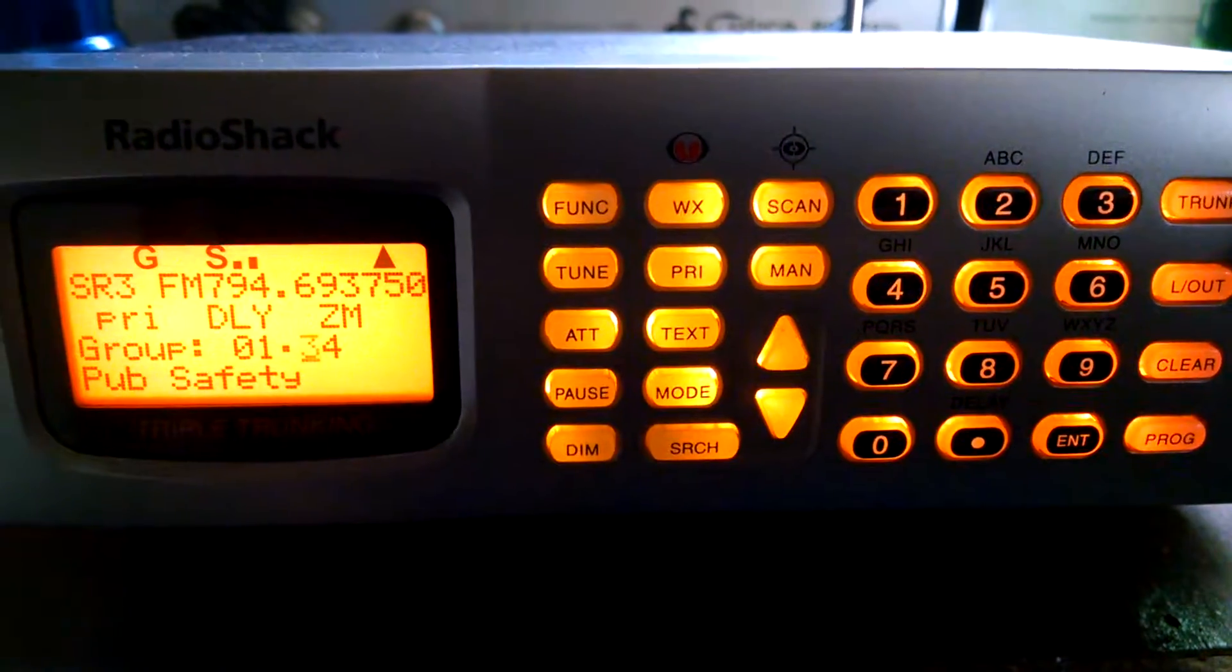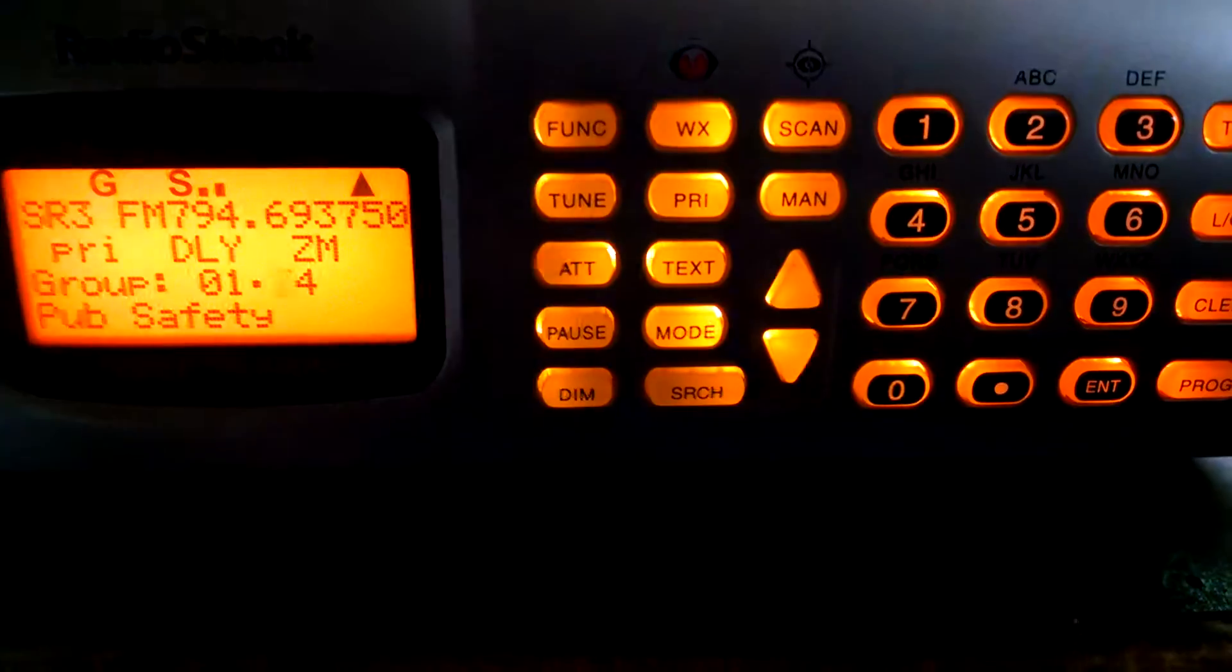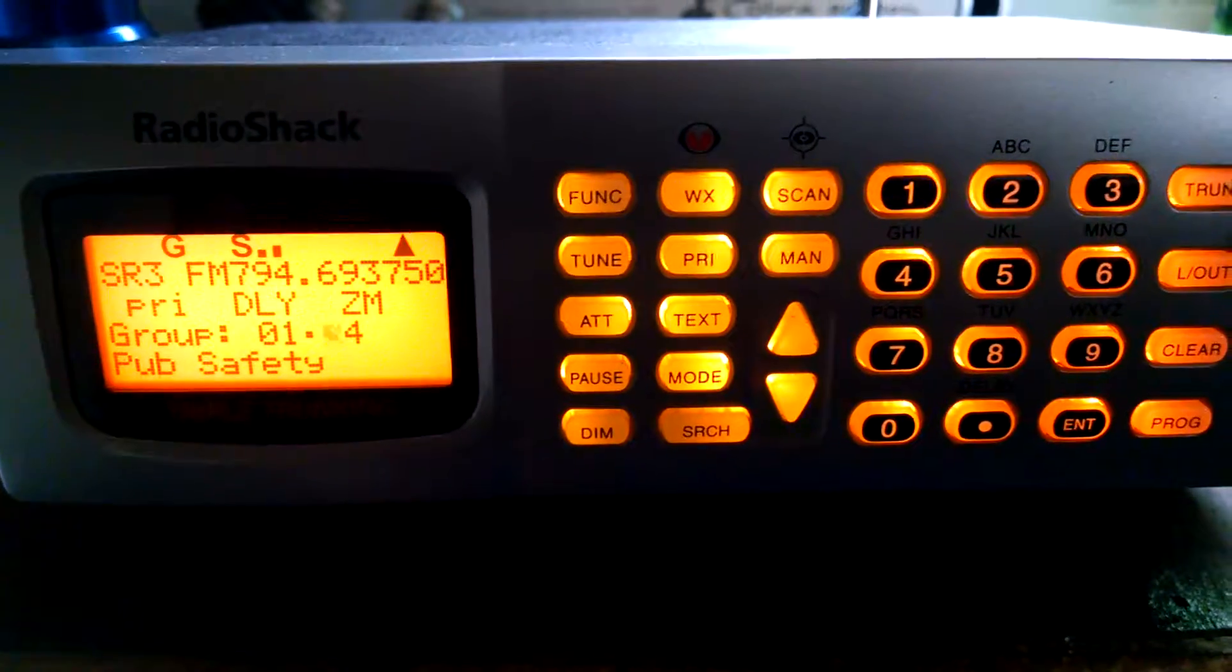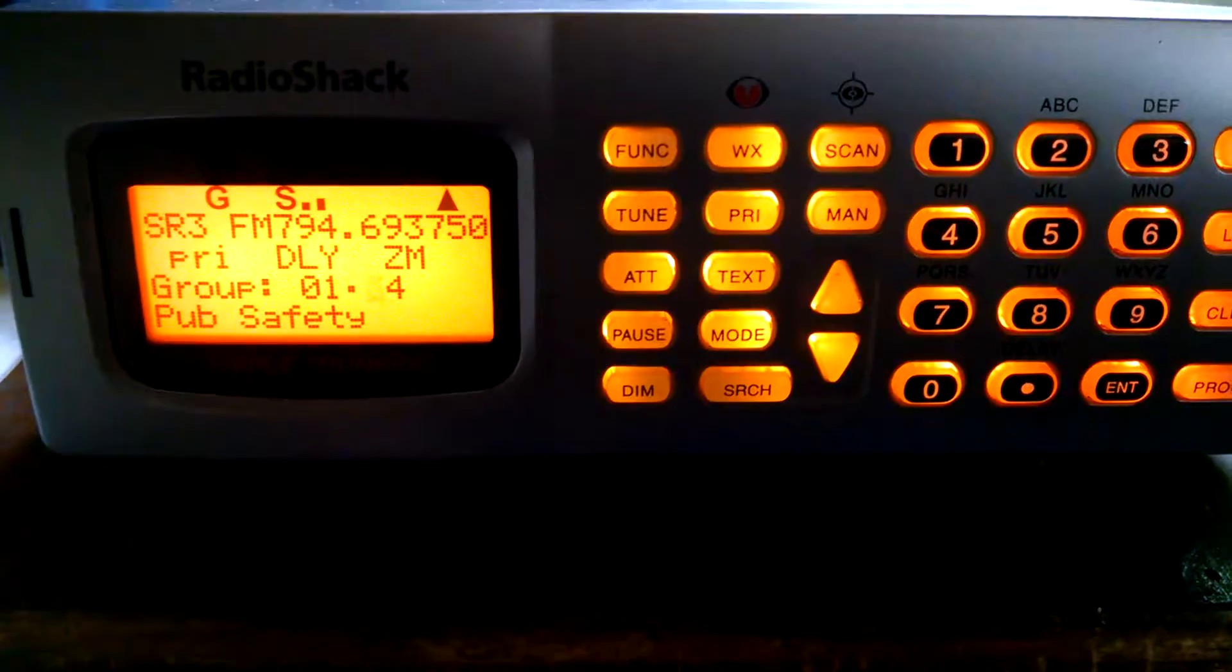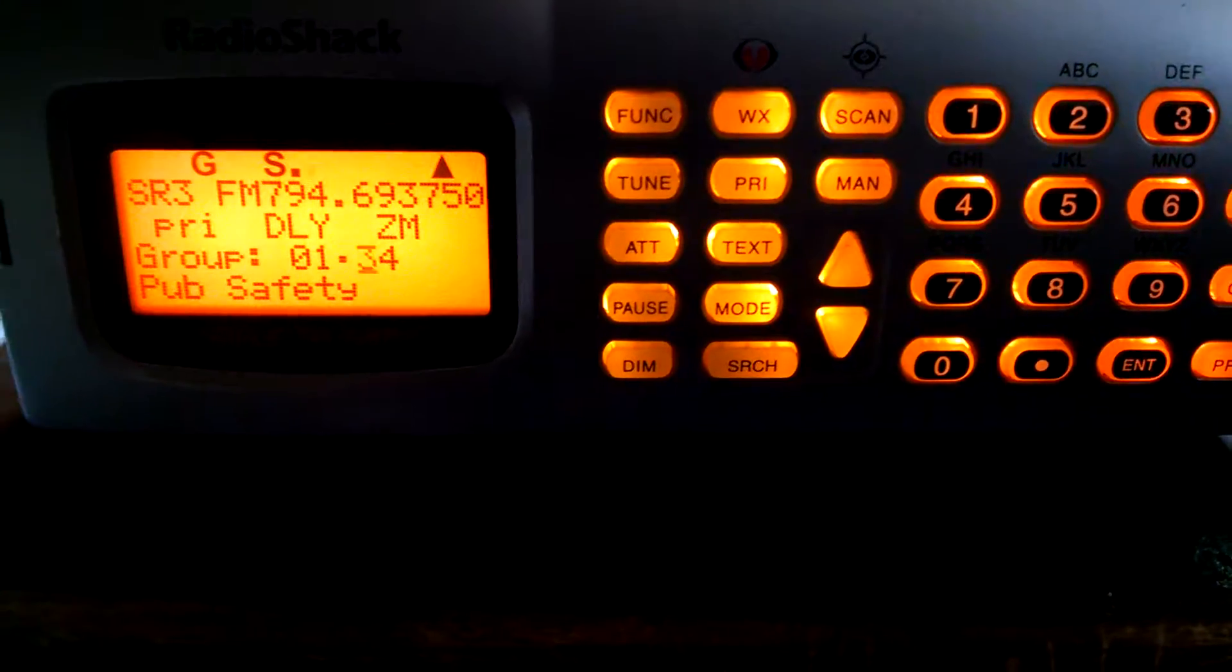there's nothing programmed in it yet. But whoever had it before me must have not really cared for it too much. I mean, I really haven't found any significant blemishes in the finish. It doesn't look dirty. It doesn't look like it's been opened.